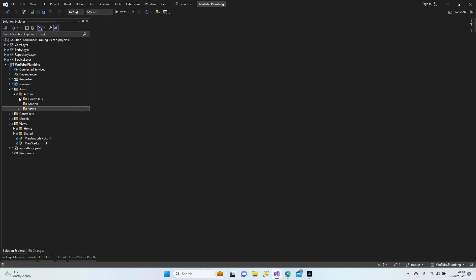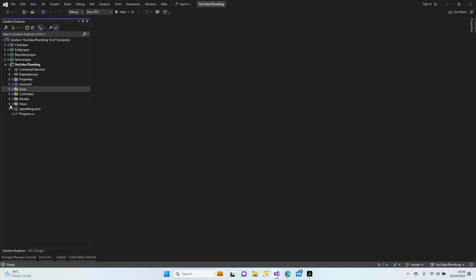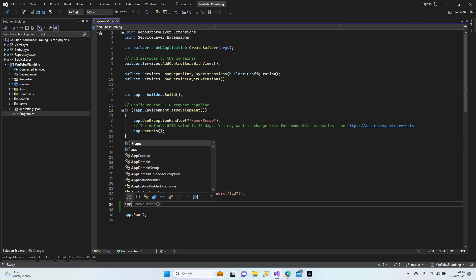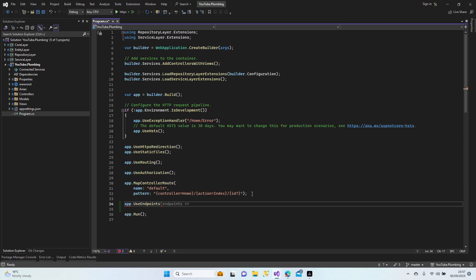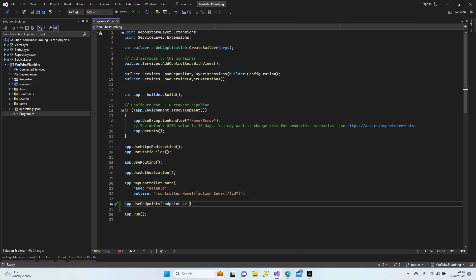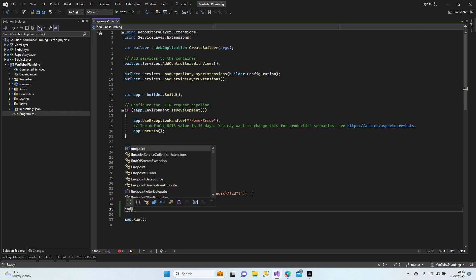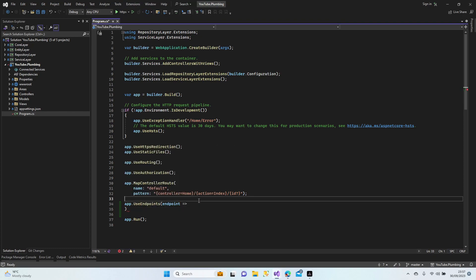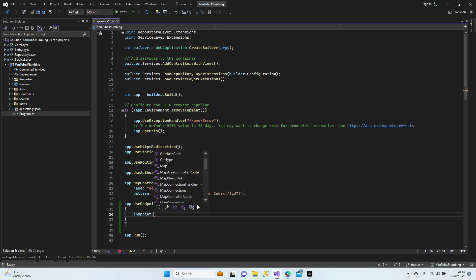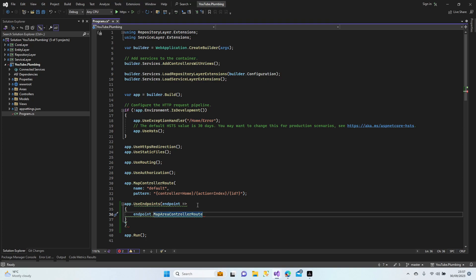The area is created now — perfect. Now we're going to create our settings. We'll use endpoints: app, use endpoints, and then endpoints dot MapAreaControllerRoute. That's the one we're going to use.